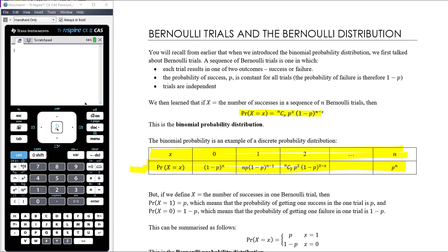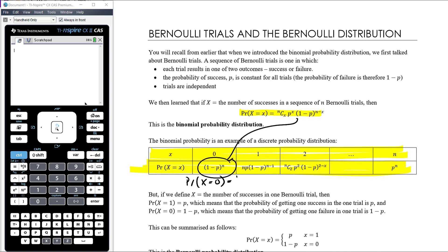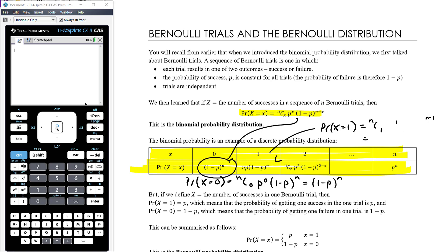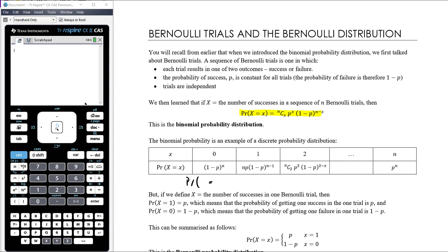Using this formula, the probability that x equals 0 is n choose 0, times p to the power of 0, times 1 minus p to the power of n. Since n choose 0 is 1 and p to the power of 0 is 1, we get 1 minus p to the power of n. The probability that x equals 1 is n choose 1 times p times 1 minus p to the power of n minus 1, giving n times p times (1 minus p) to the n minus 1, and we continue this for all n plus 1 values of x.